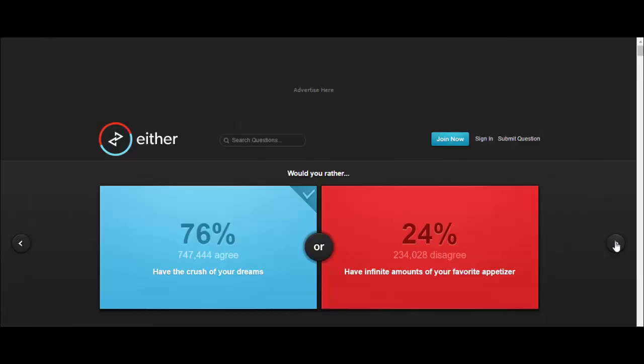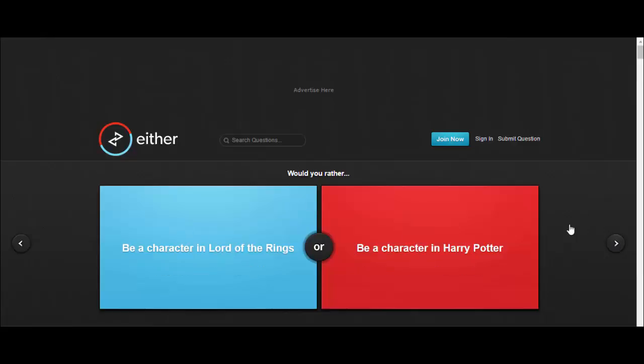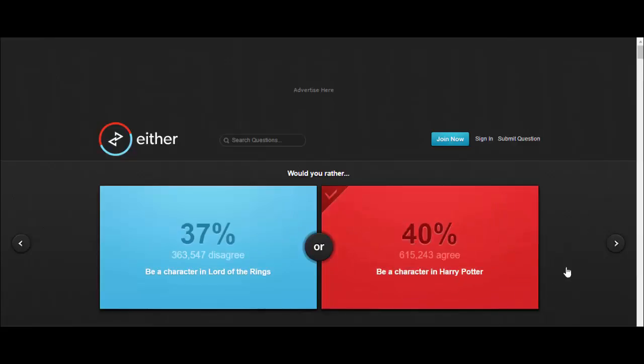Would you rather be a character in Lord of the Rings or be a character in Harry Potter? I'd be in Harry Potter to be fair because we got them leviosa, I don't need to do no washing up and shit. I could just lift up the sponge, lift up the plate.